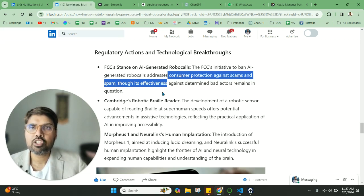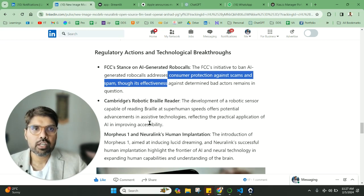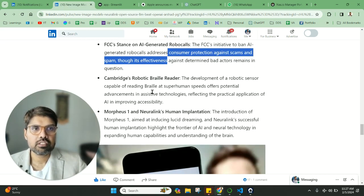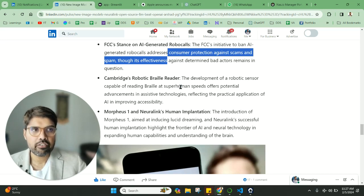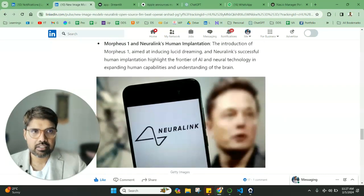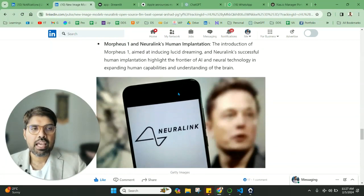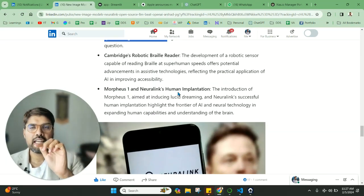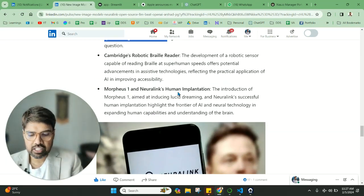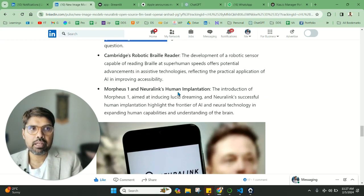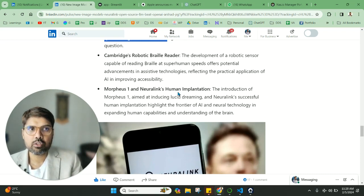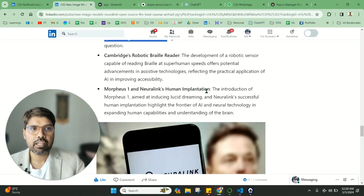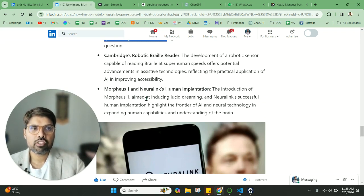Also, we have the Cambridge Robotic Braille Reader. These are some of the things that are coming up wherein the robot can understand what the Braille is by using some technology. This is also a big breakthrough.